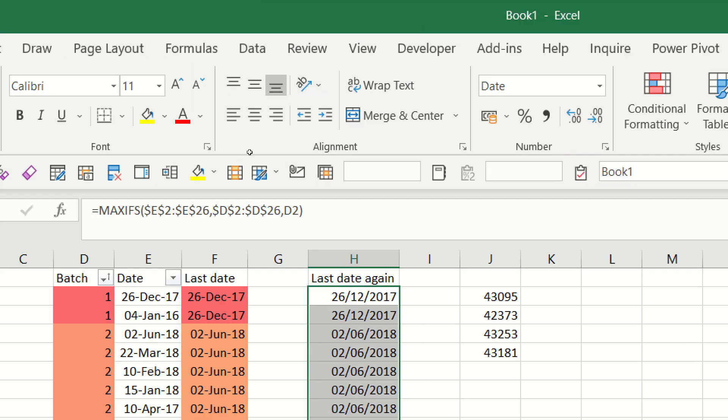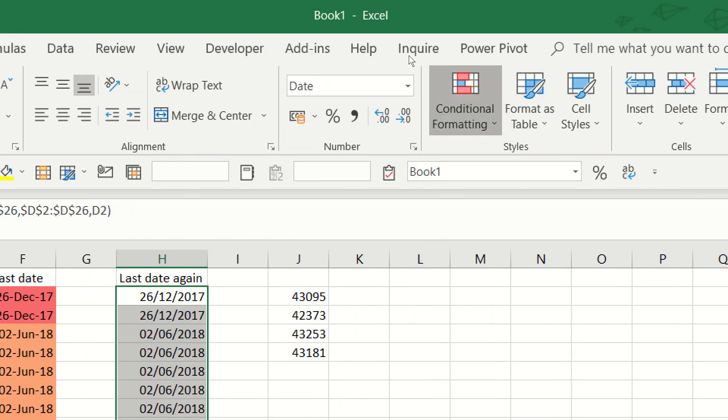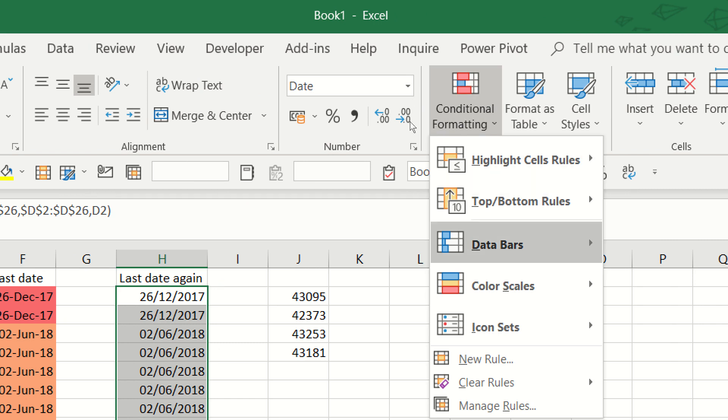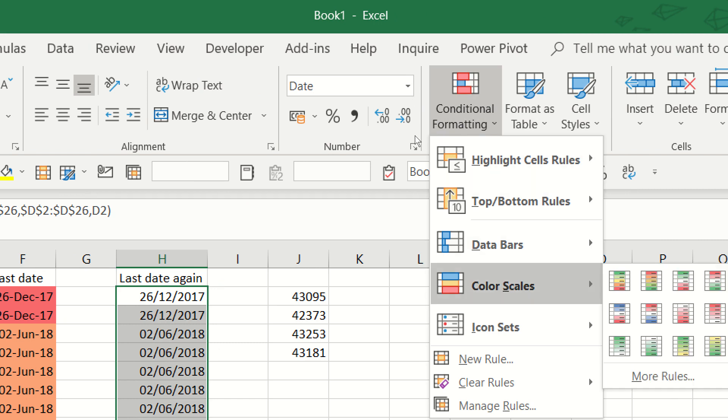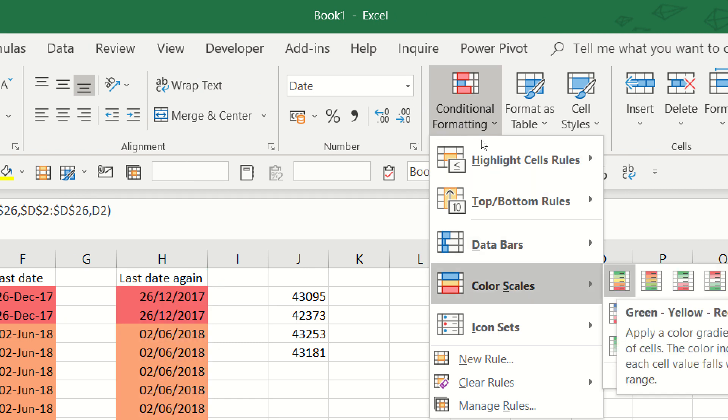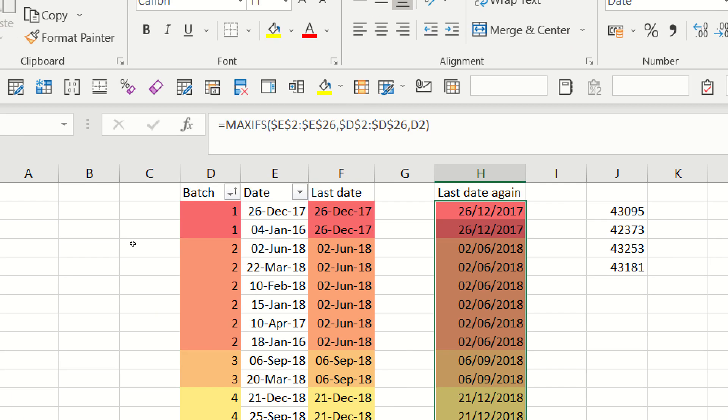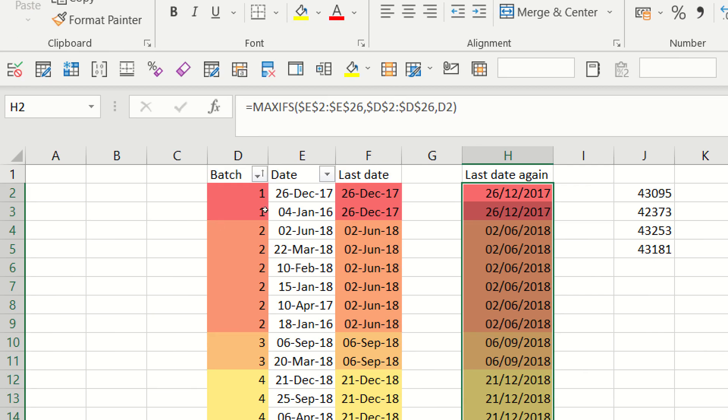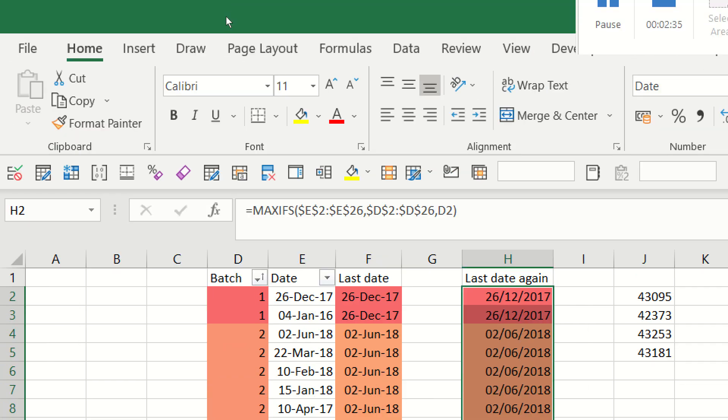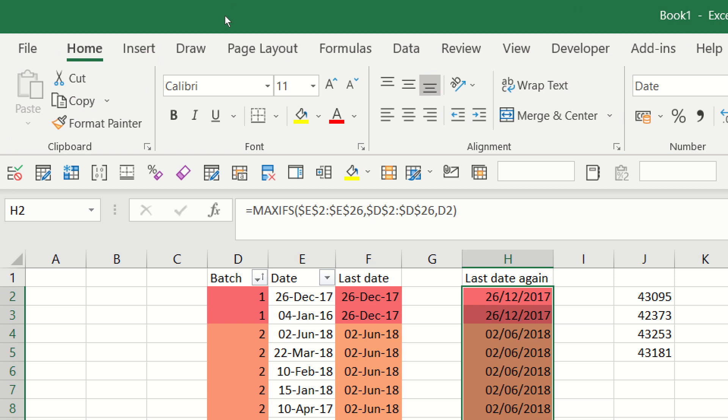Quick little thing, how did I get this color coding? It's actually super easy. Select them, go to Conditional Formatting, Color Scales, and then choose one that you like. Conditional Formatting is one of Excel's most amazing but under-used features, and that is just one of the things it can do.